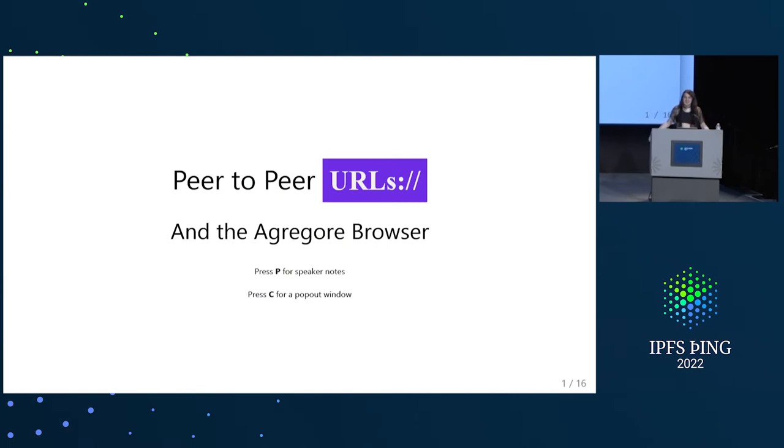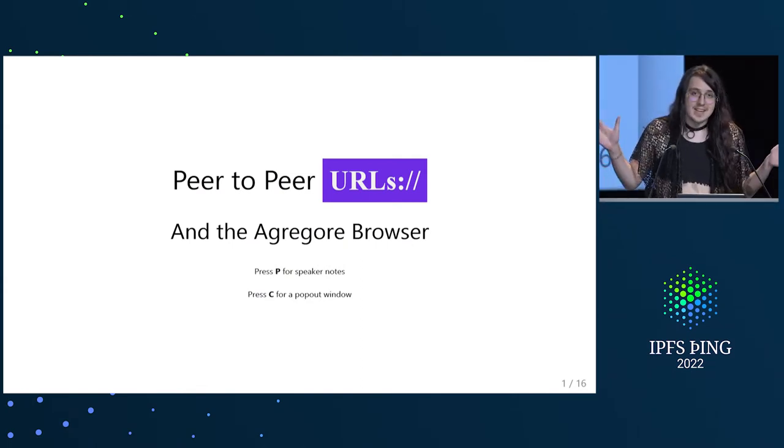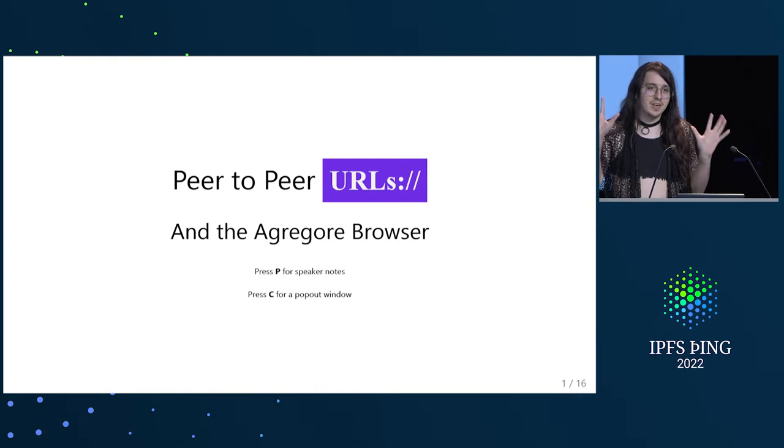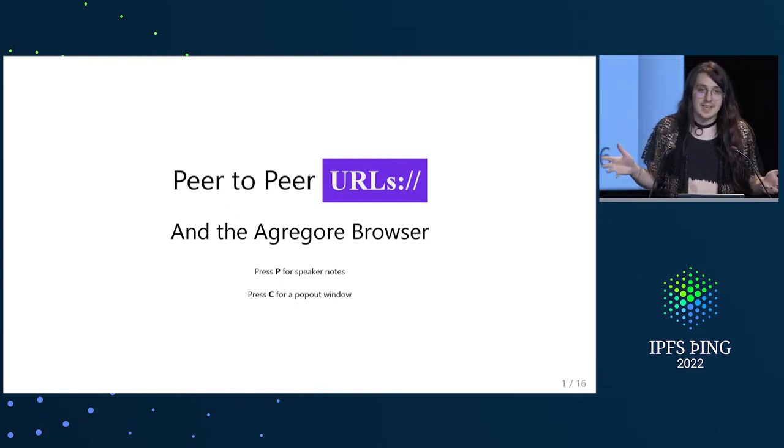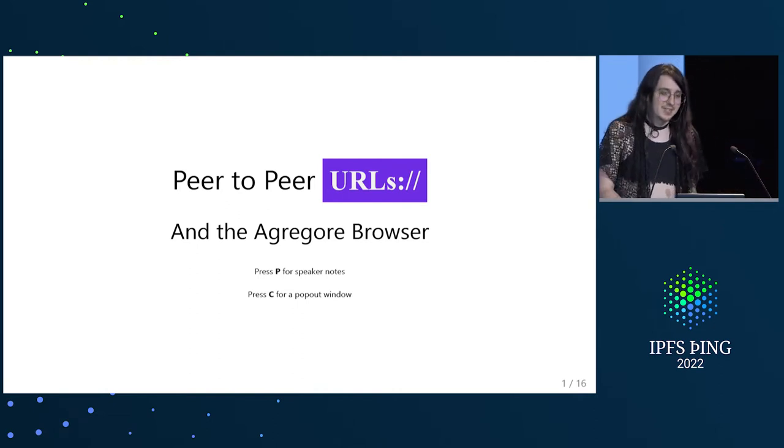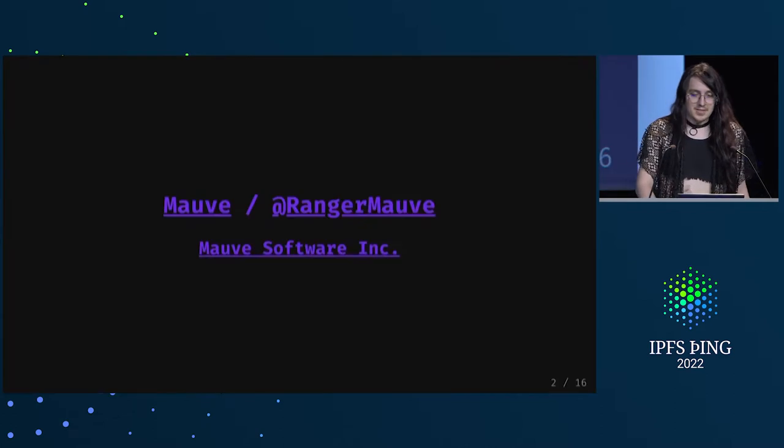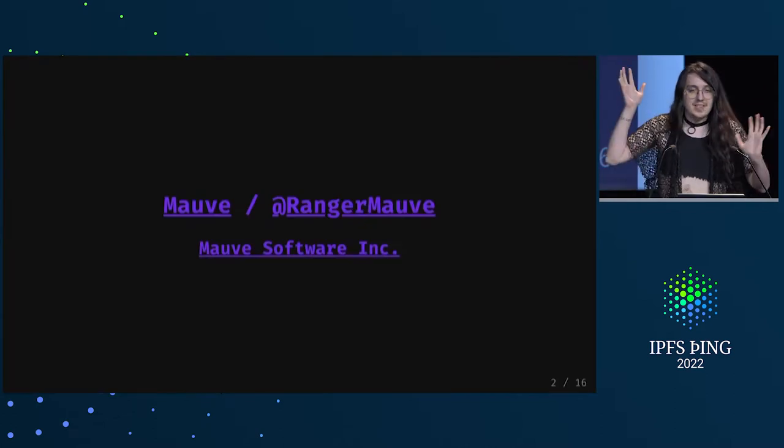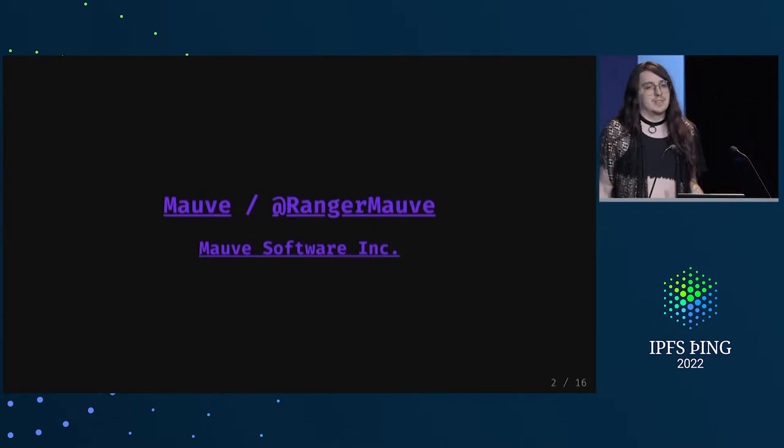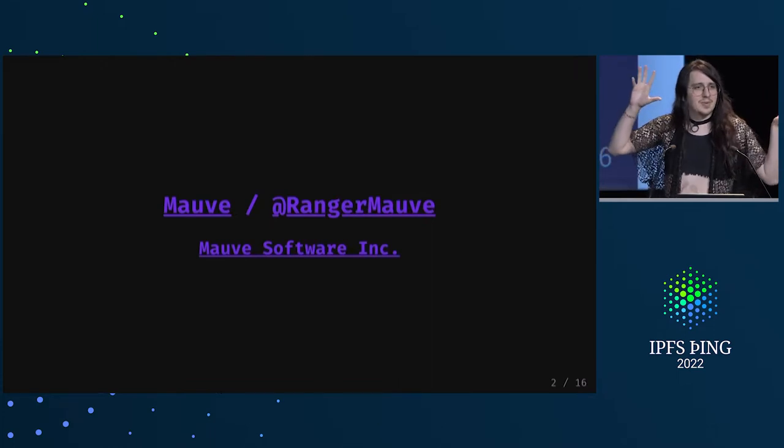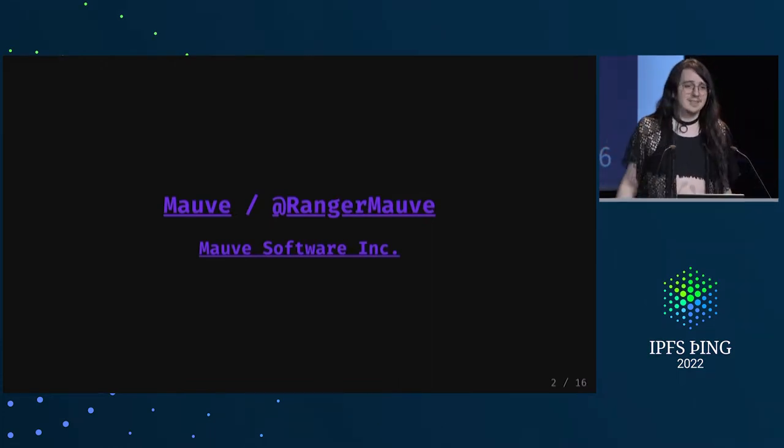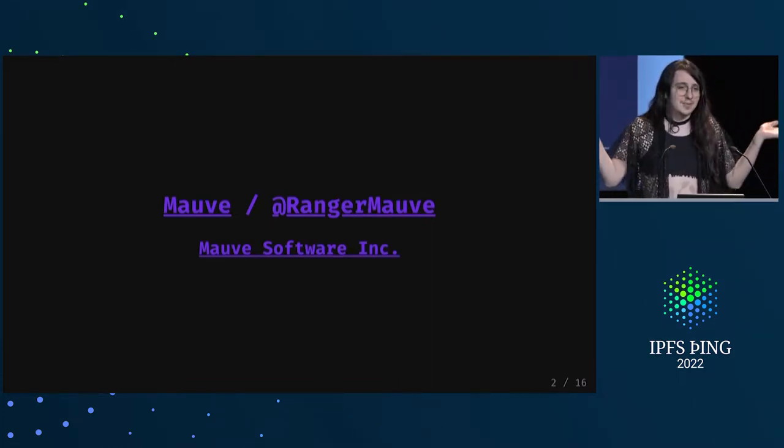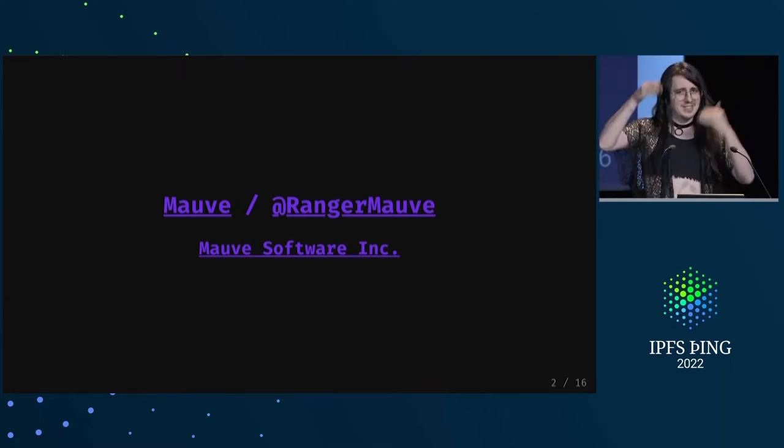Hello. My name is Moe, my pronouns are they, them. And today, I'm going to be talking about peer-to-peer URLs and how we use them in the Aggregore browser. You can find me online at rangermove. I work for Moe Software Inc, but that's just me, and I guess I also work for Protocol Labs indirectly.